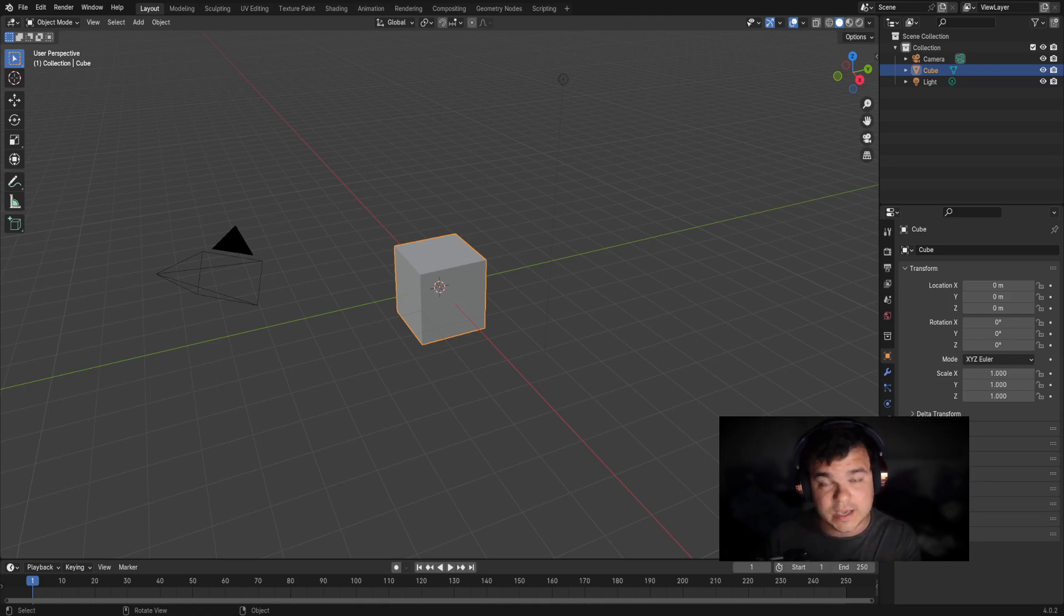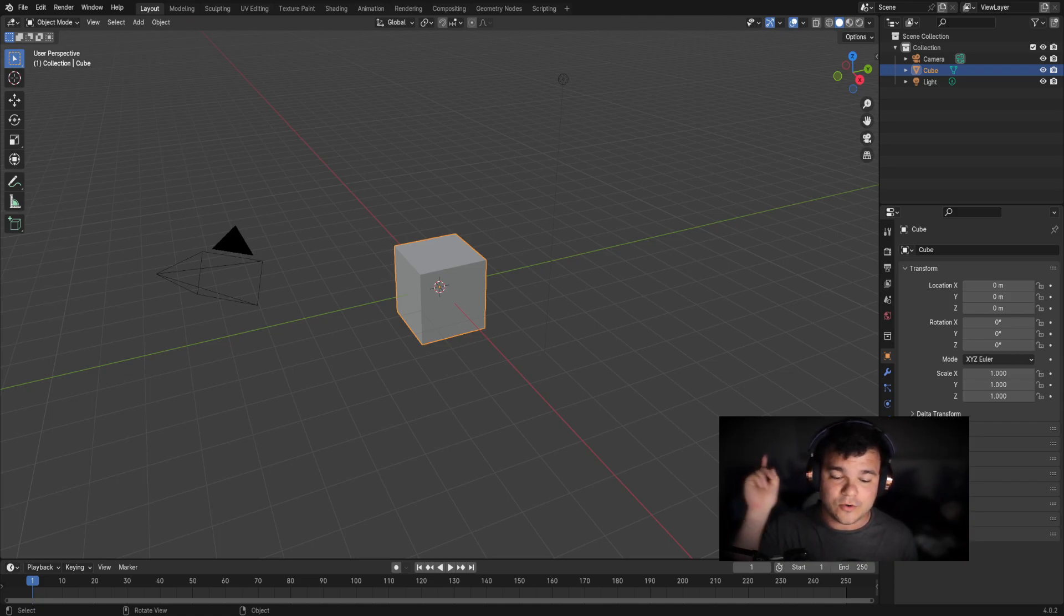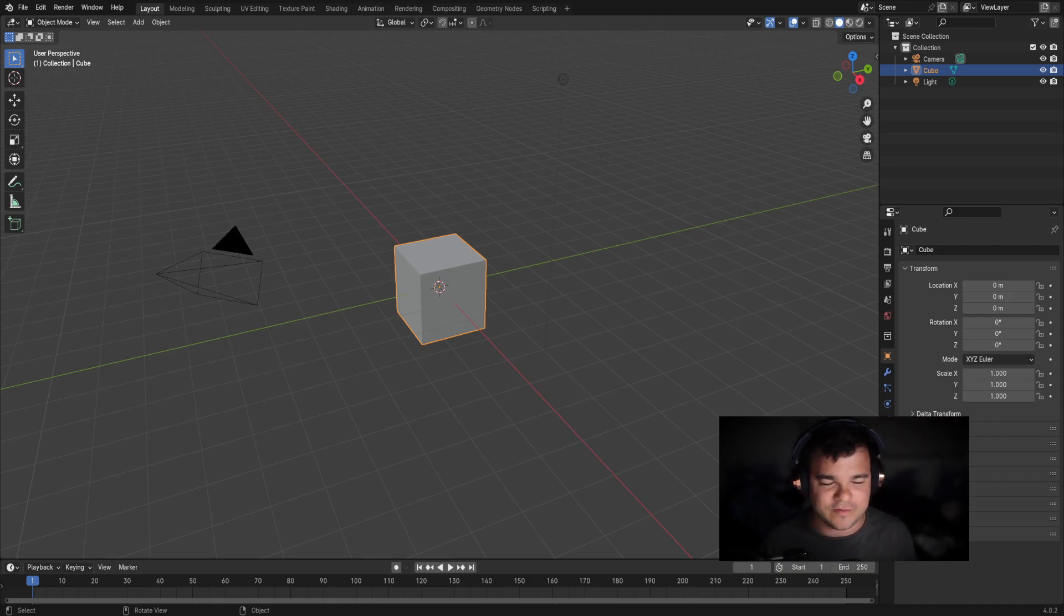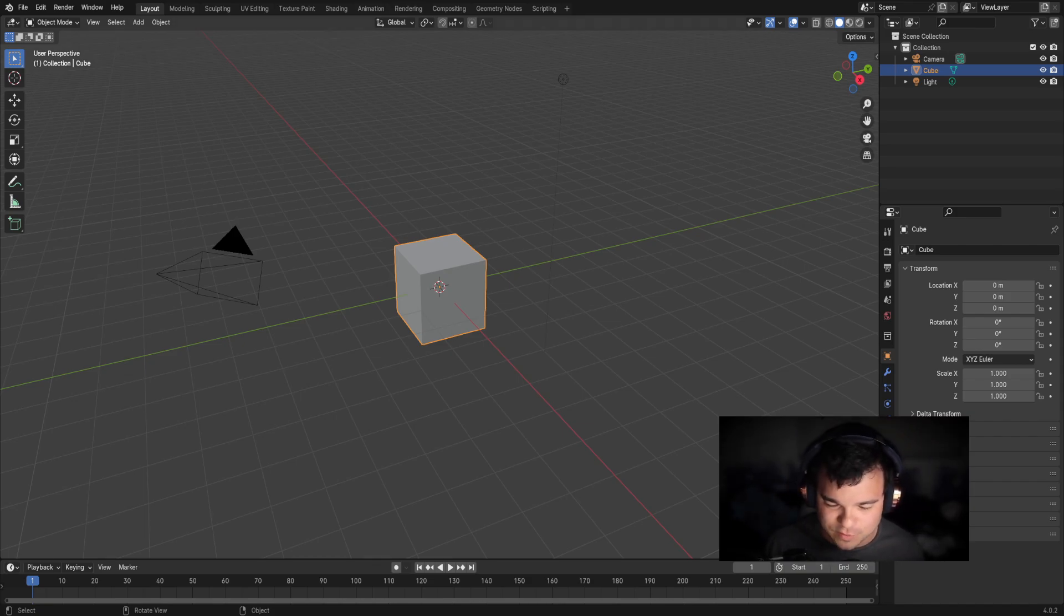So you need to get Blender. You can find Blender by Googling it or looking it up on YouTube. Once you have it installed, you're going to be met with something like this.